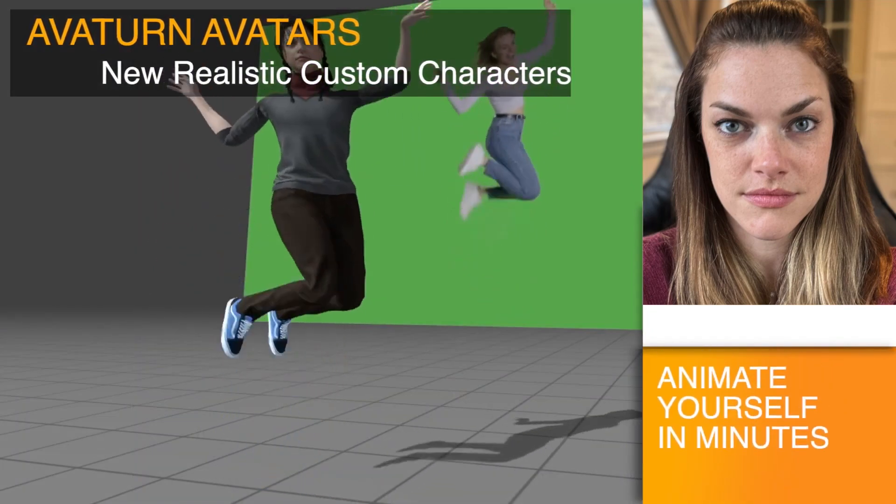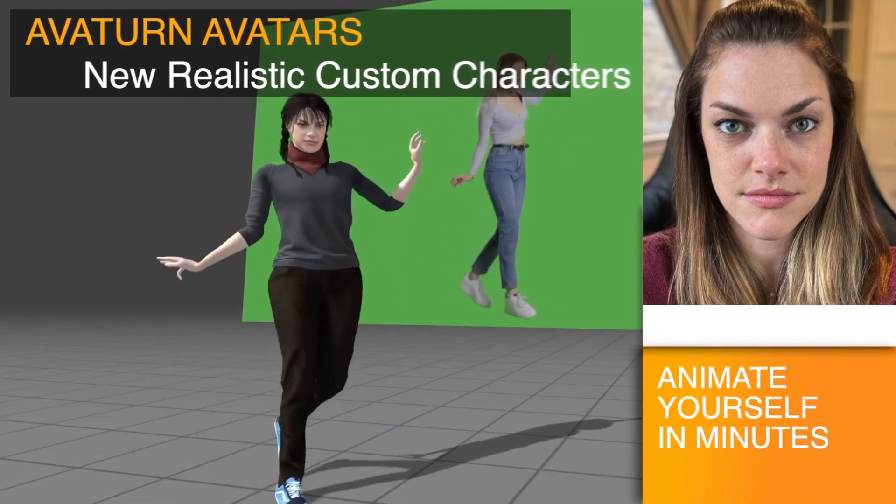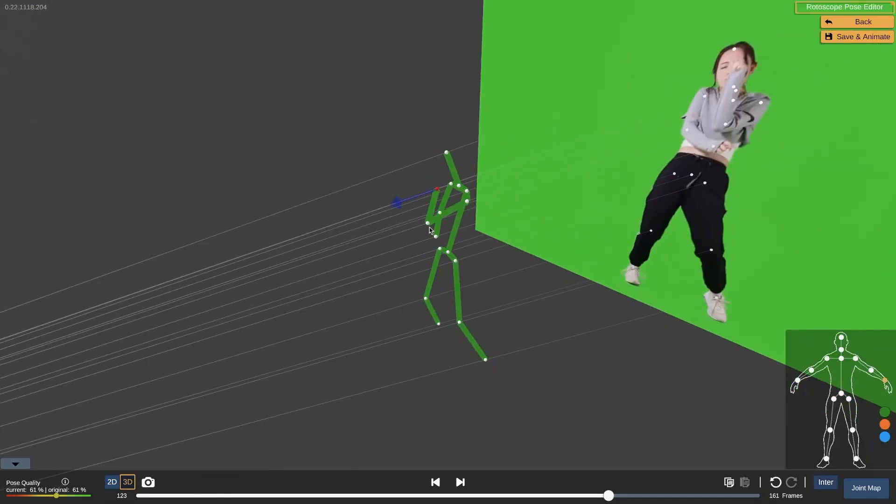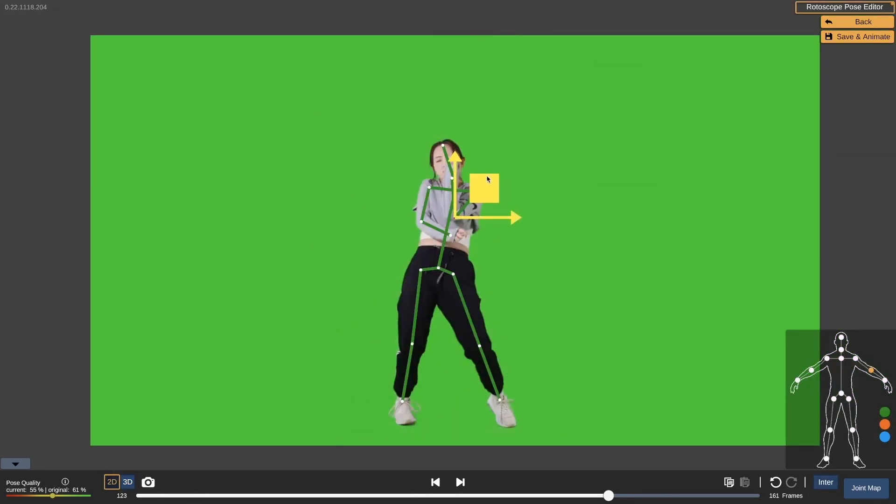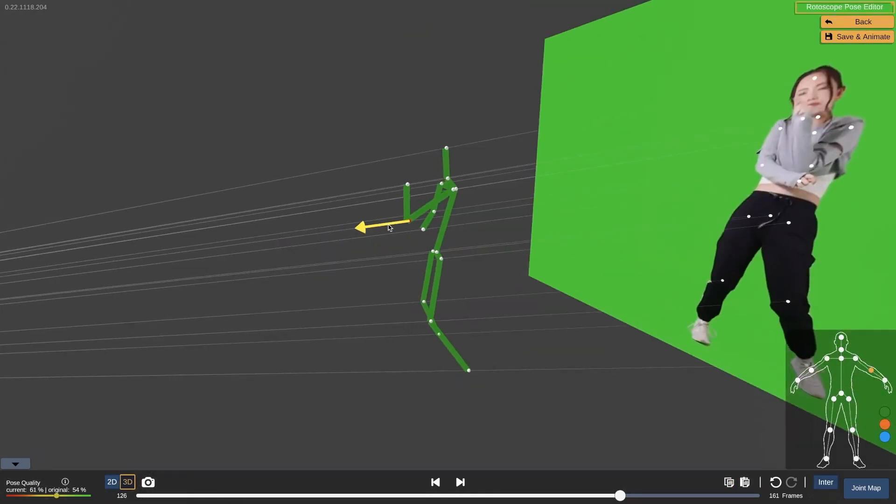The DeepMotion system will automatically retarget animations into your custom characters with a real-time preview. You can then edit your animation results with the new rotoscope post editor all through your browser.